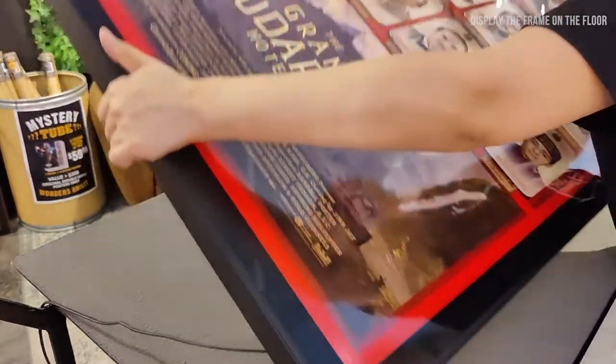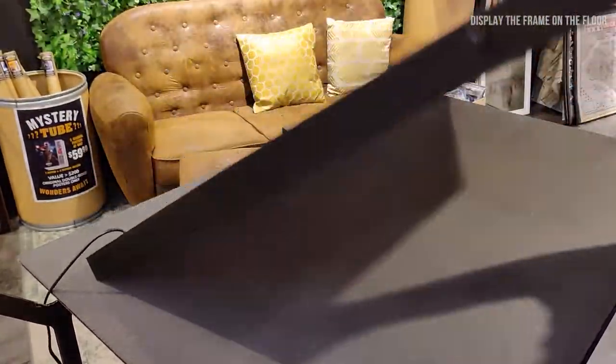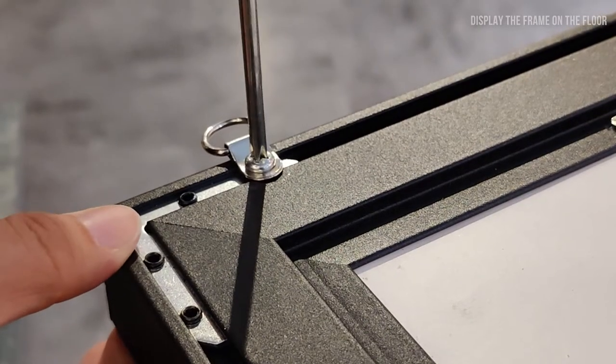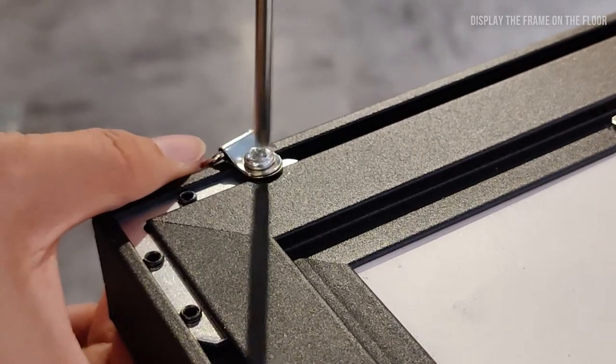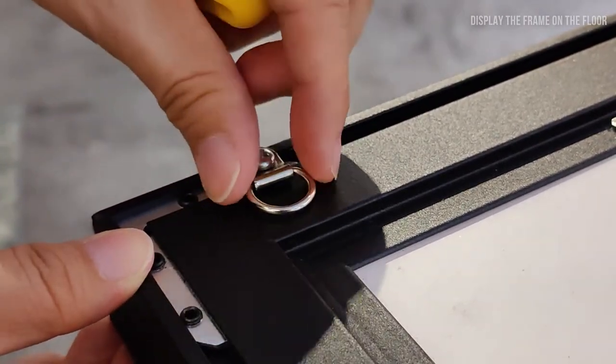Lay the frame facing down or lean it against the wall with the back facing you. Loosen both the hanging hooks at the top of the frame and turn them downwards. You don't need the hooks for this. Tighten them once you are done.